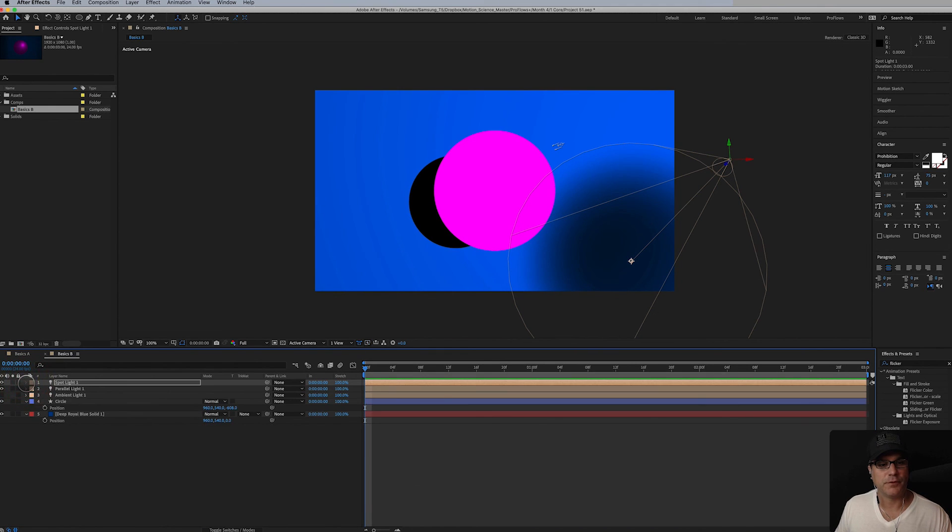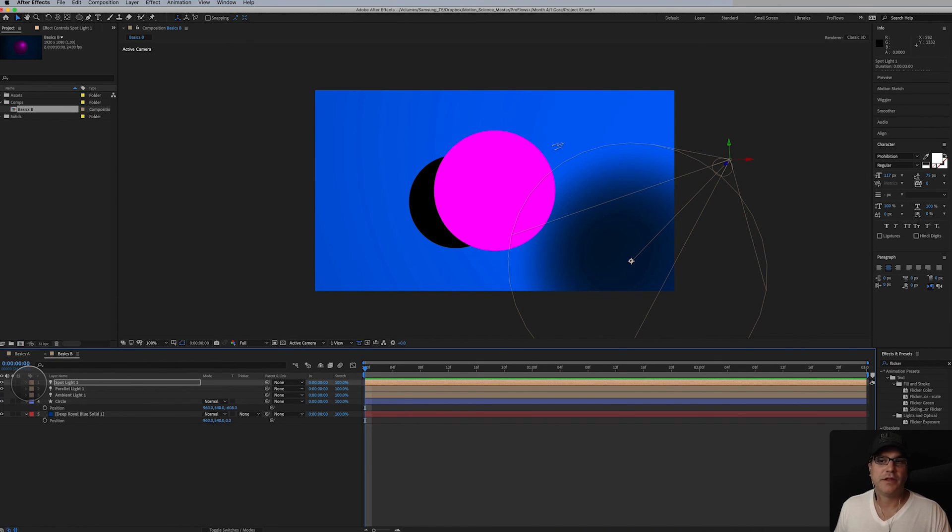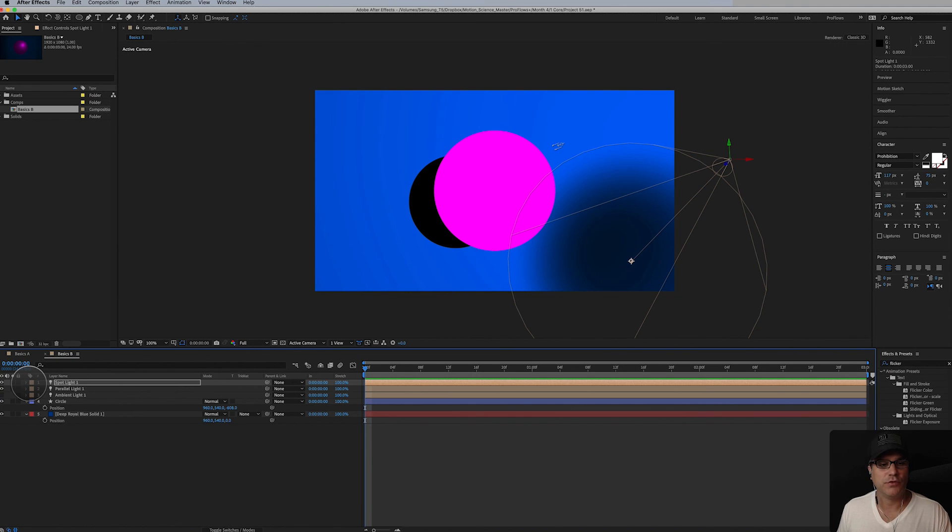So there you go. That I think is all I want to show you with the basics of how 3D lights and shadows work. Let's move on to some more interesting examples.